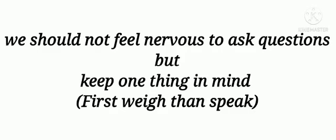Do you think one should keep one's doubt to oneself and not ask questions to avoid being laughed at? Express your views. Now we should not feel nervous to ask questions but keep one thing in mind: first weigh, then speak, okay?